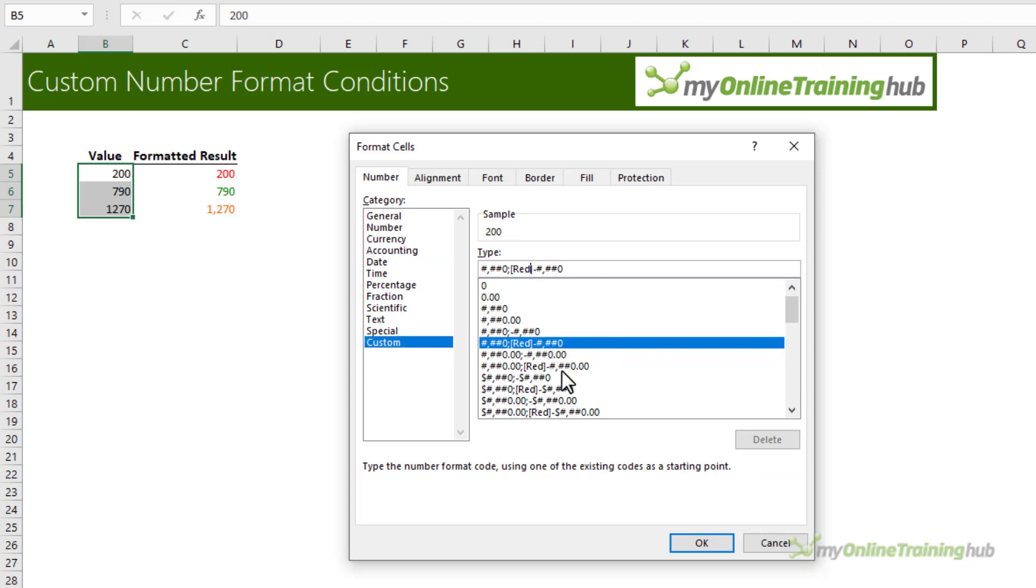And if we go into custom you can see those same number formats are available here. You could even take this and modify it and change that to perhaps parentheses for negative values. This is the negative format and this is the positive format. It doesn't need conditions.